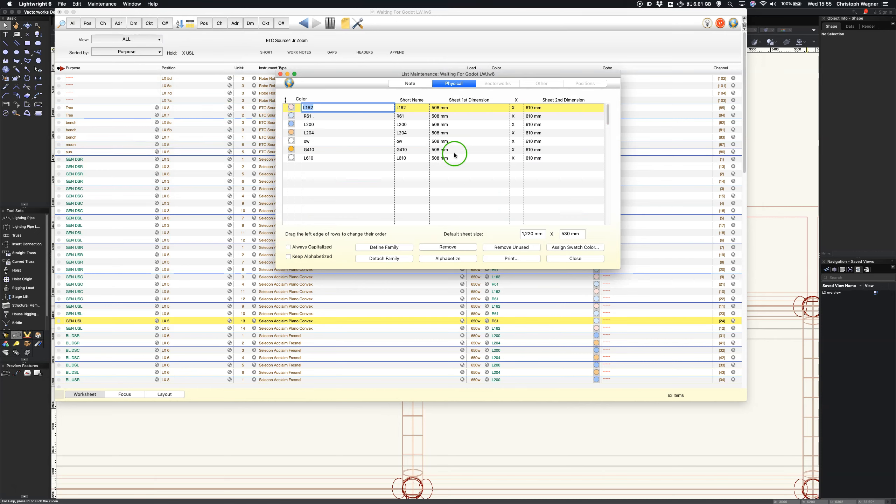If I close this I can go into my maintenance color where I have my various colors. Now as you can see here I've got sheet dimensions so I could go around for each individual color and say well this is the Lee so it should be this, this is that, it should be that, but I don't want to do that.